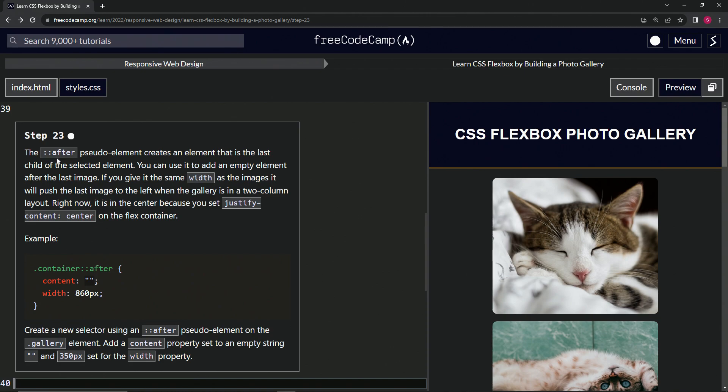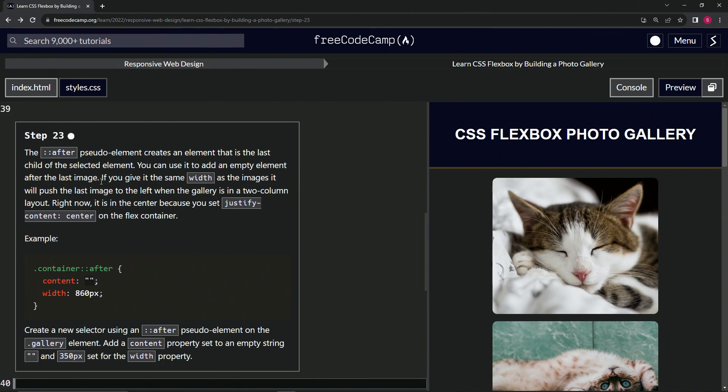So the after pseudo element, and whenever we see two colons like this, it's going to be a pseudo element. This creates an element that is the last child of the selected element. We can use it to add an empty element after the last image. If we give it the same width as the images, it will push the last image to the left when the gallery is in a two column layout.